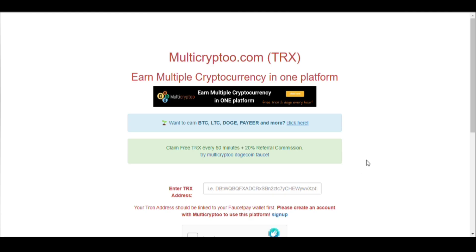Hello guys, welcome back to my YouTube channel. In today's video, I have got another Bitcoin earning website for you. This website name is multicrypto.com and it's a TRX website where you can earn